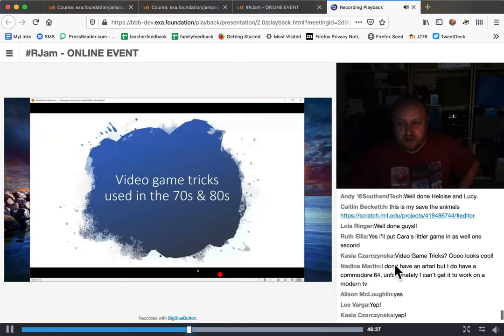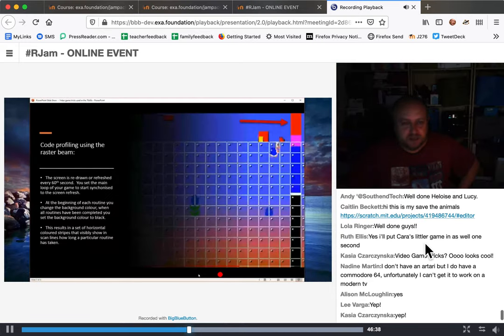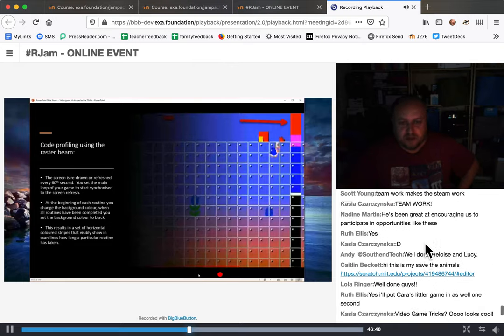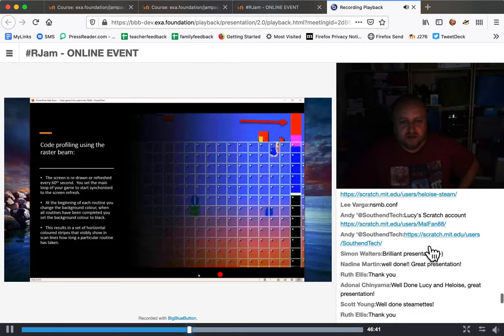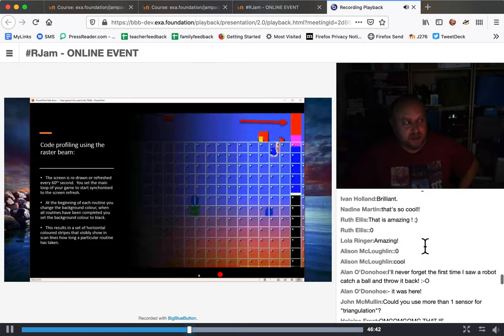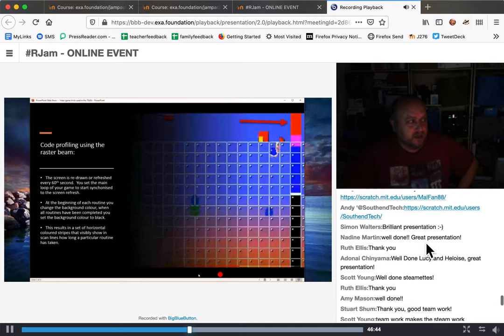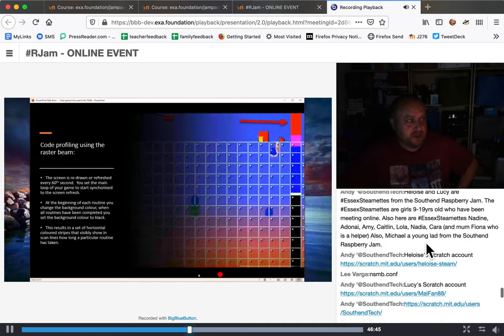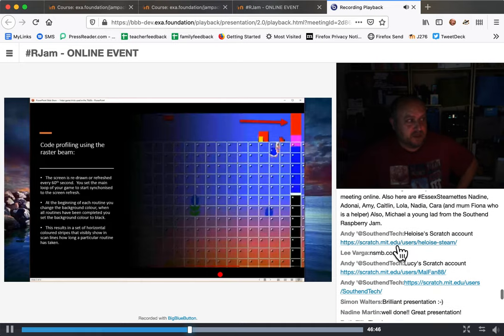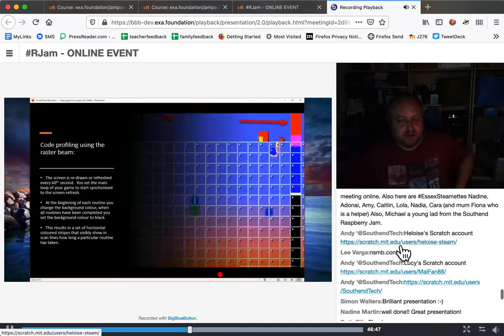Over here we have the chat window. With the chat window you can scroll back if there's links in the chat, so if somebody shares something you can click on that and that will open another tab in your browser.